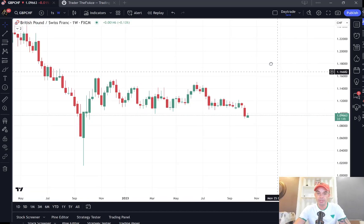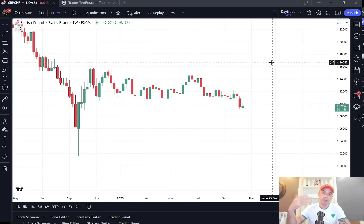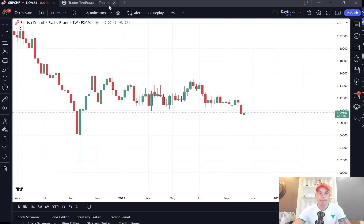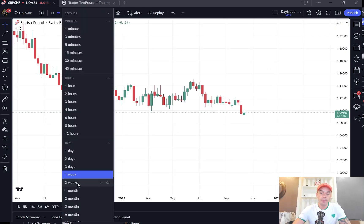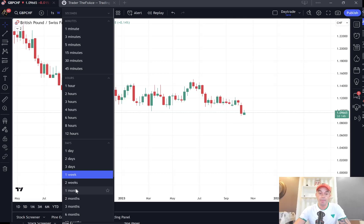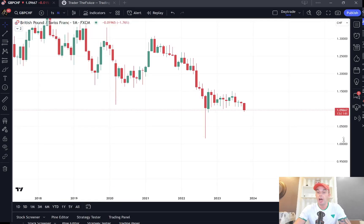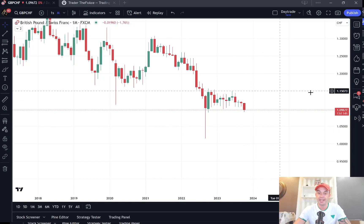If you are new to the channel and you don't know how I actually break down the markets, I take a top-down approach. We look to see what is happening on the higher time frames. We look for areas where the markets have sold off from or been heavily bought from before, and then we zoom into the lower time frames to see how we can actually benefit from trading inside these areas.